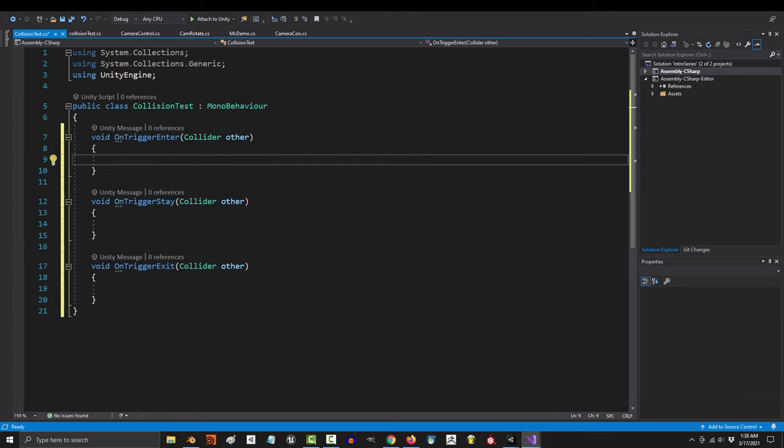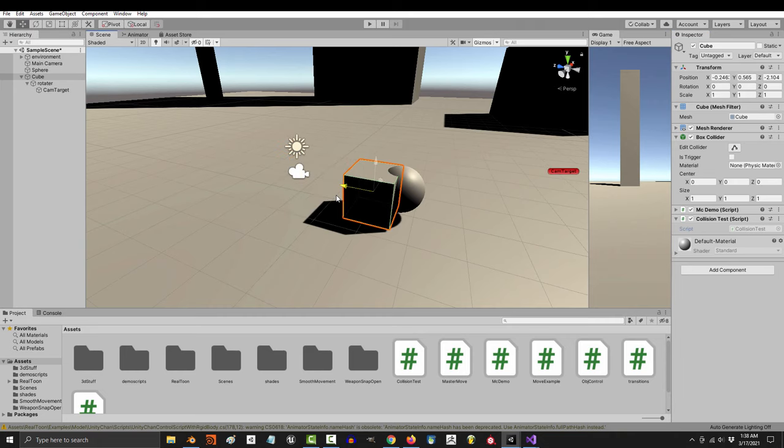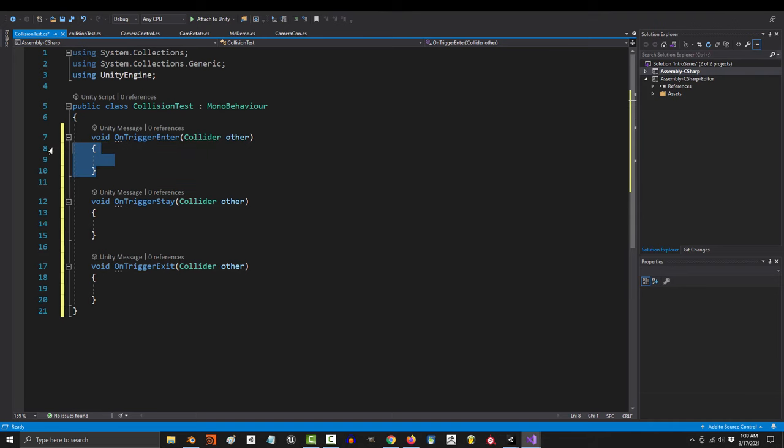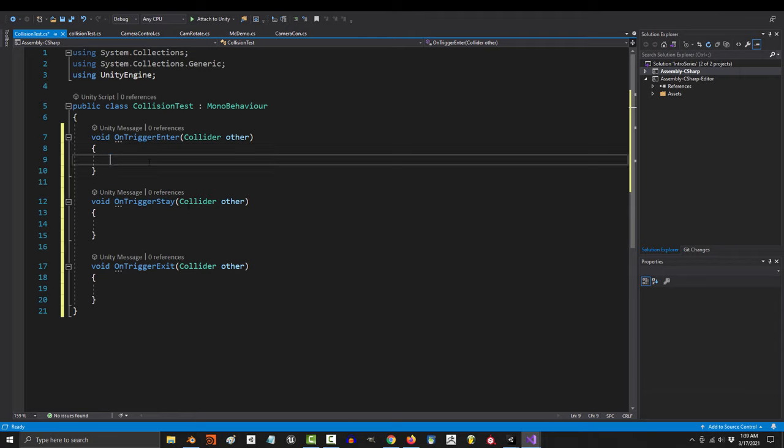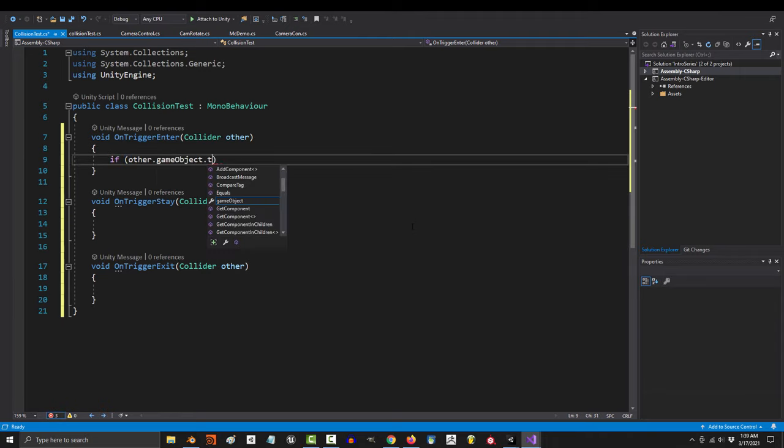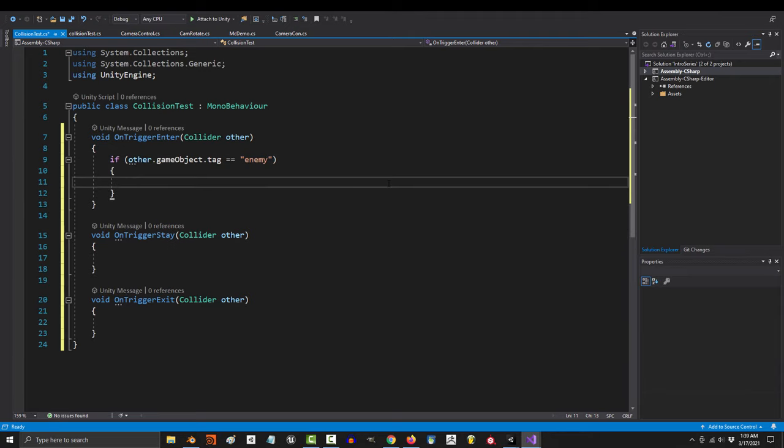Here's how this works. Every time your main character collides with some other rigid body, whatever code is inside here is what's going to happen. So let's say that we want to check if we bumped into our enemies. To ask that, we just type if other dot game object dot tag equals equals enemy, then let's just print the words enter.